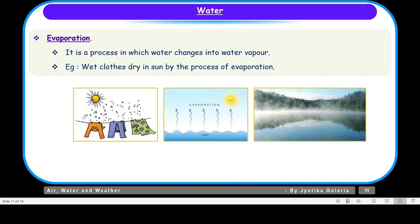First we will talk about the evaporation process. It is a process in which water changes into water vapor, and this happens on heating. That means when water gets heated, it converts into water vapor. Wet clothes dry in the sun by the process of evaporation — the heat of the sun makes the water convert into water vapor and escape into the air. This evaporation process is continuously taking place from the surface of water bodies.